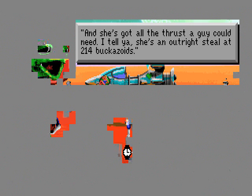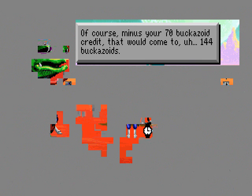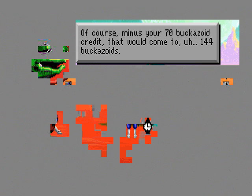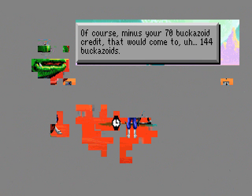And she's got all the plastic I could need, I tell ya! She didn't outright steal and had 214 Bacazoids! Of course, minus your 70 Bacazoid credit, that'll come to 144 Bacazoids!